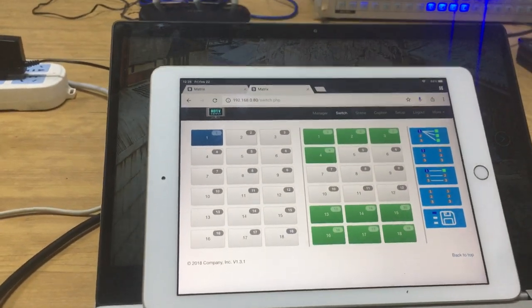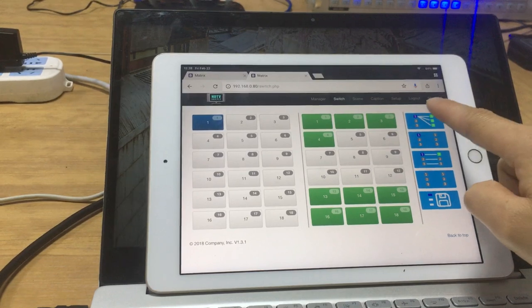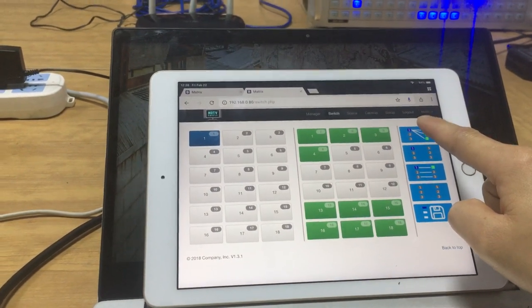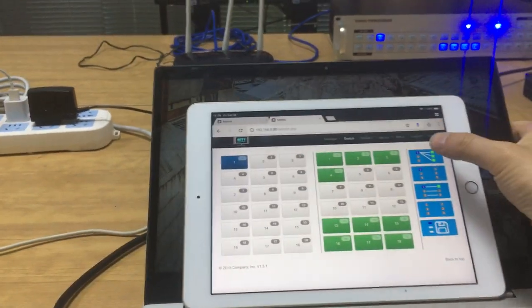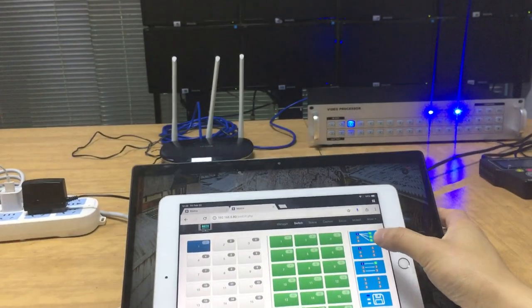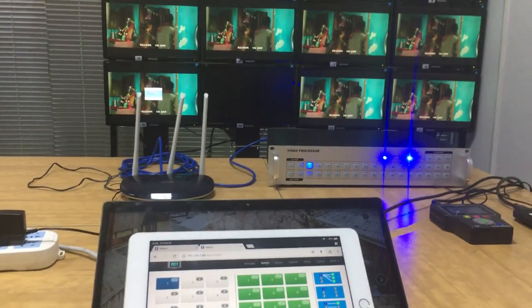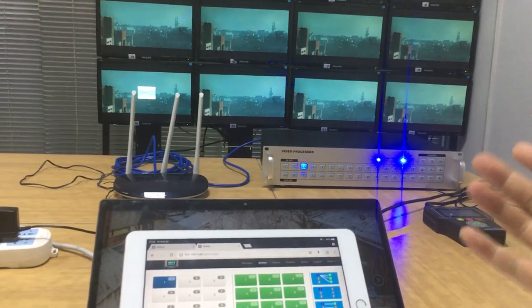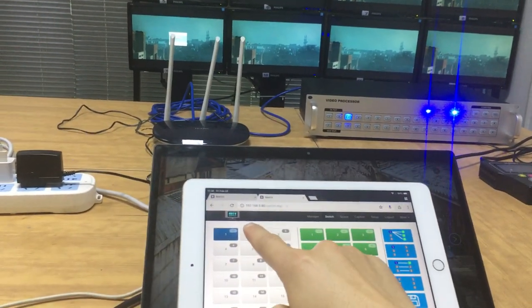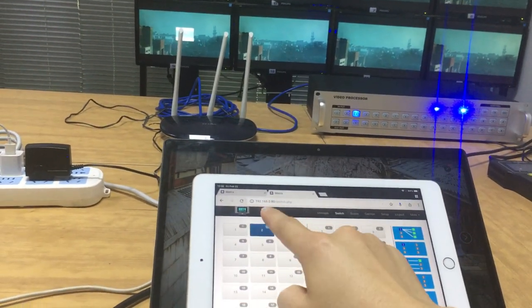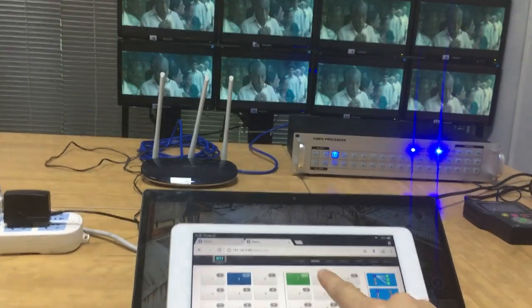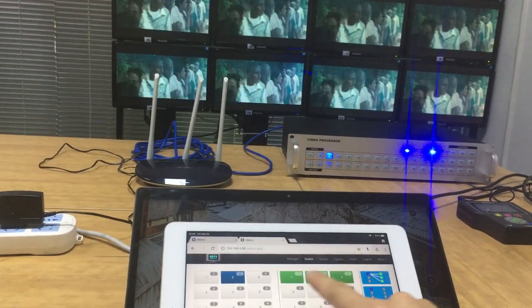Once we login, then we can do the switching here. We can just switch into all the outputs. We can hear a beep sound from the matrix switcher. And also we can select the input and press the output one by one for the switching.